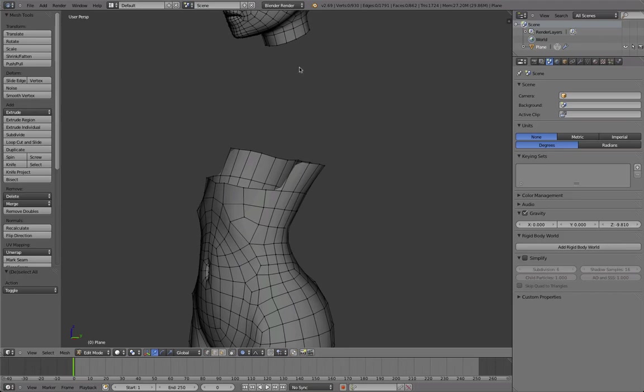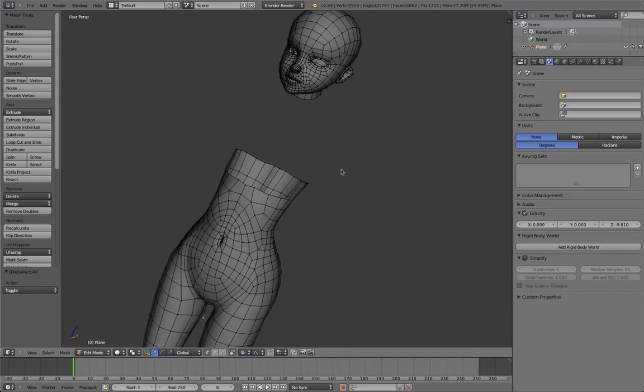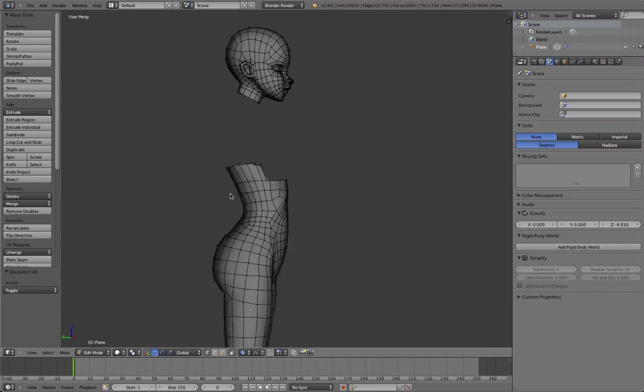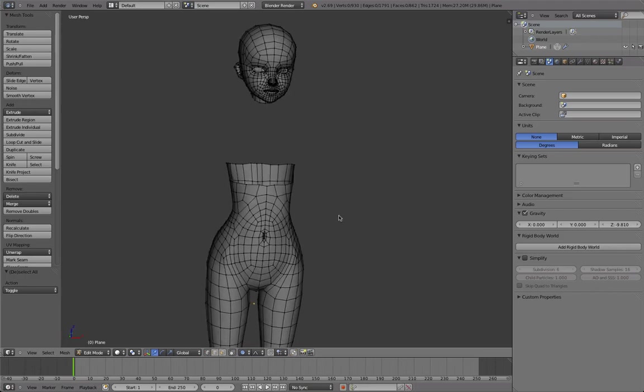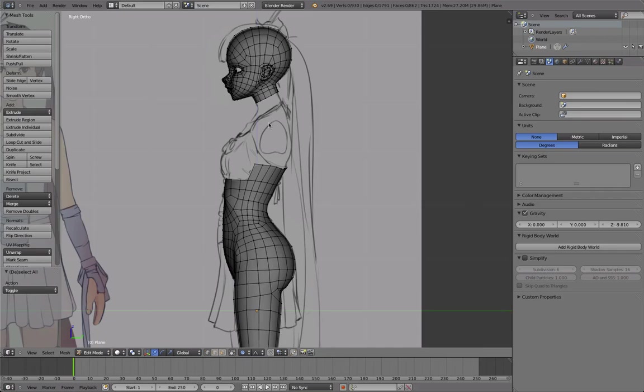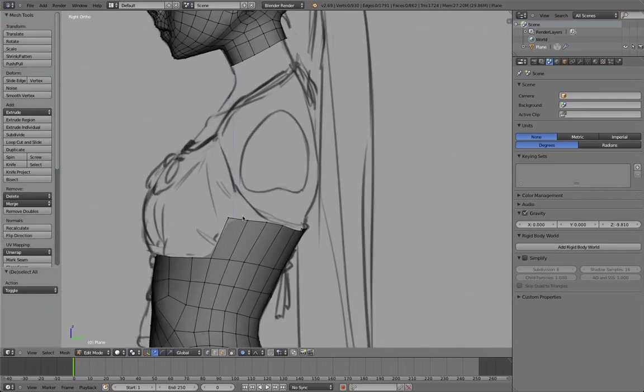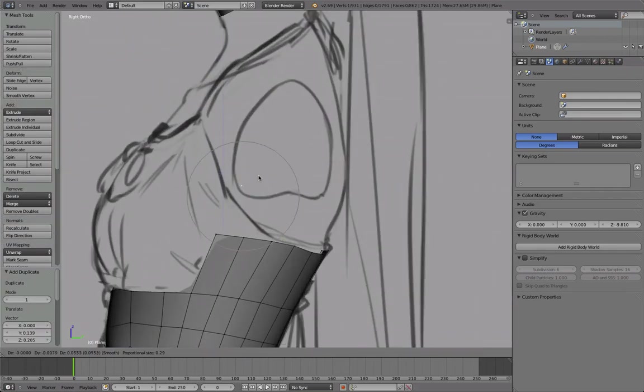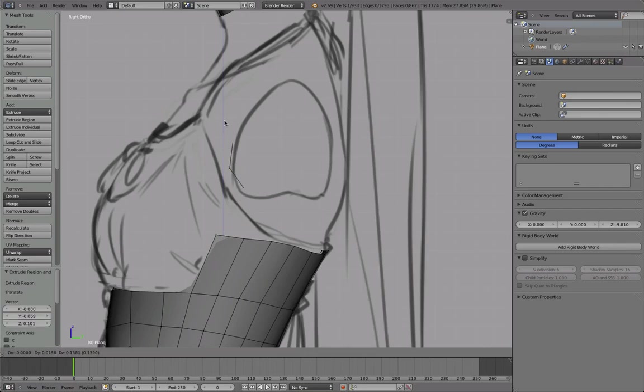Hello and welcome to part 11 of the character modeling tutorial. Let's continue from where we left off. So to begin now with this part I will start by marking where the arm is going to start so I won't forget about that again.